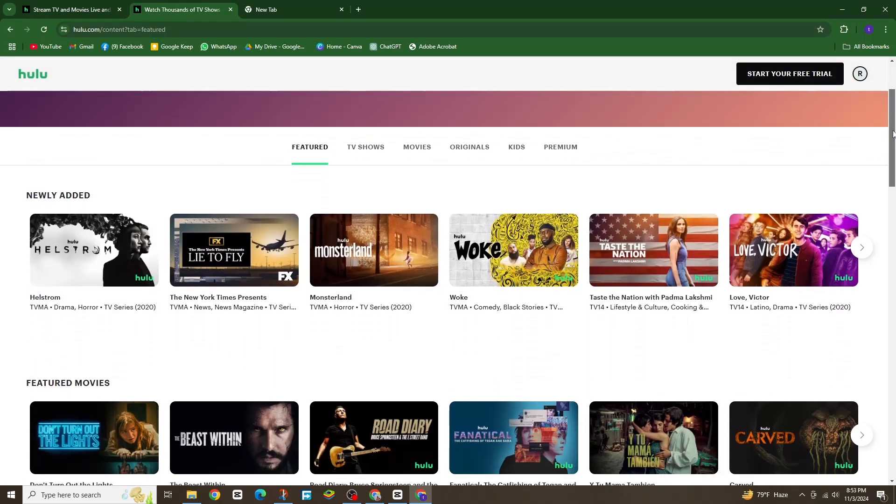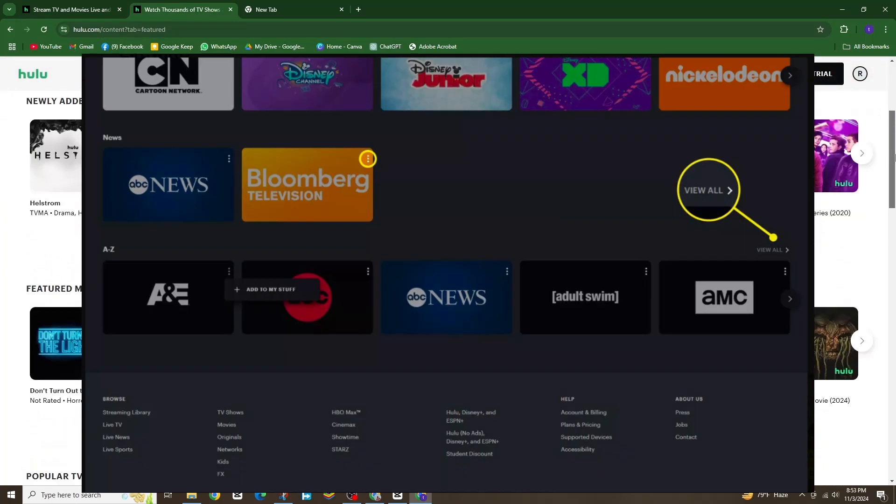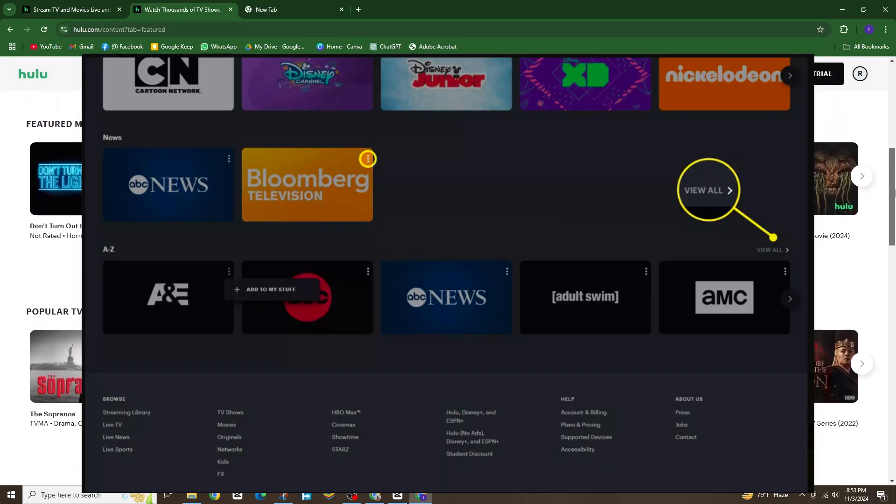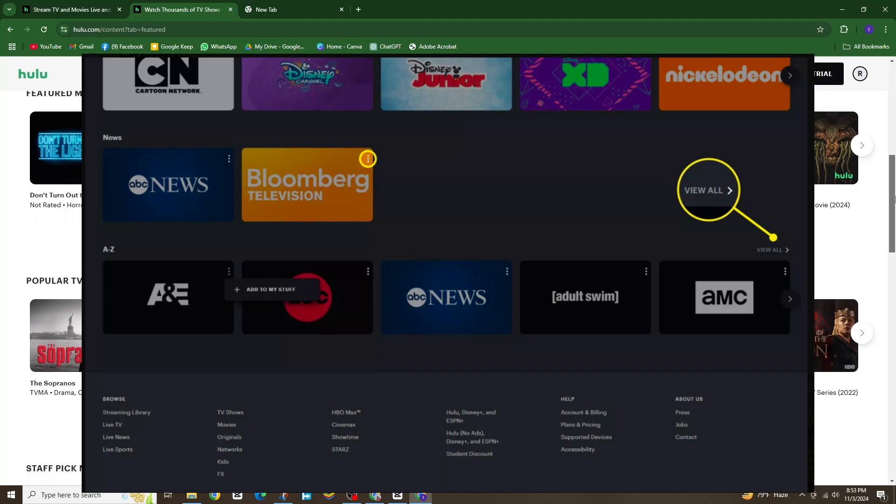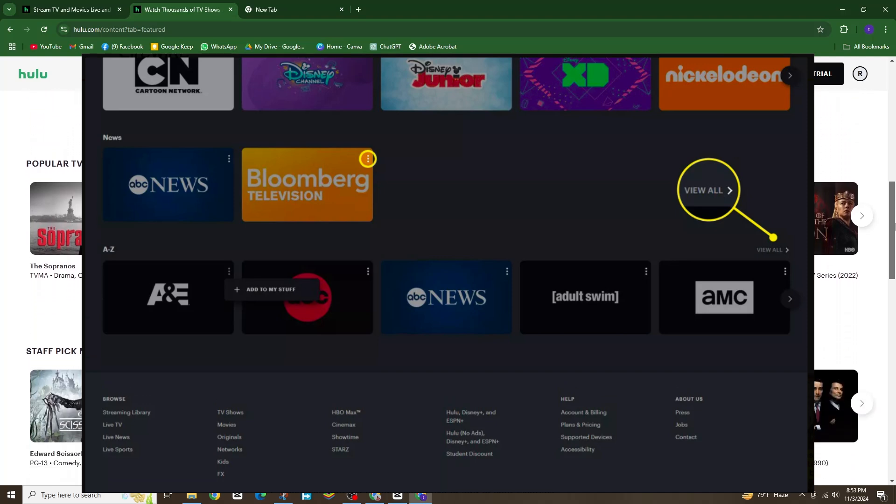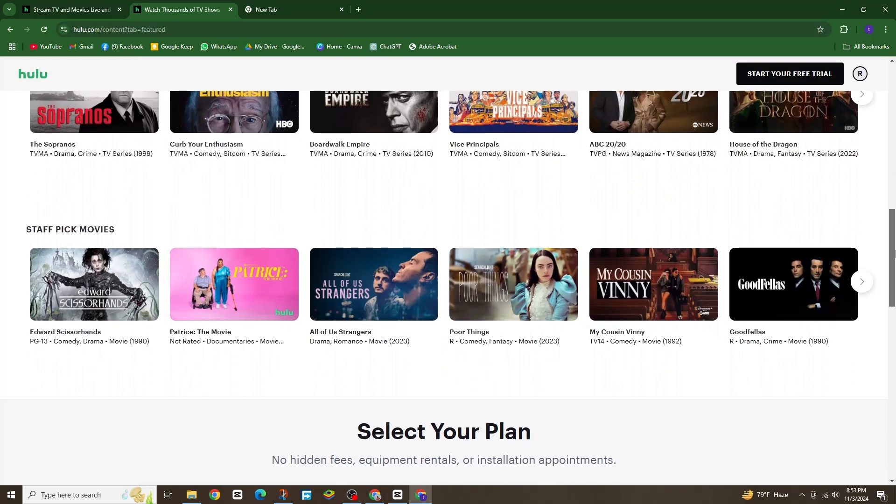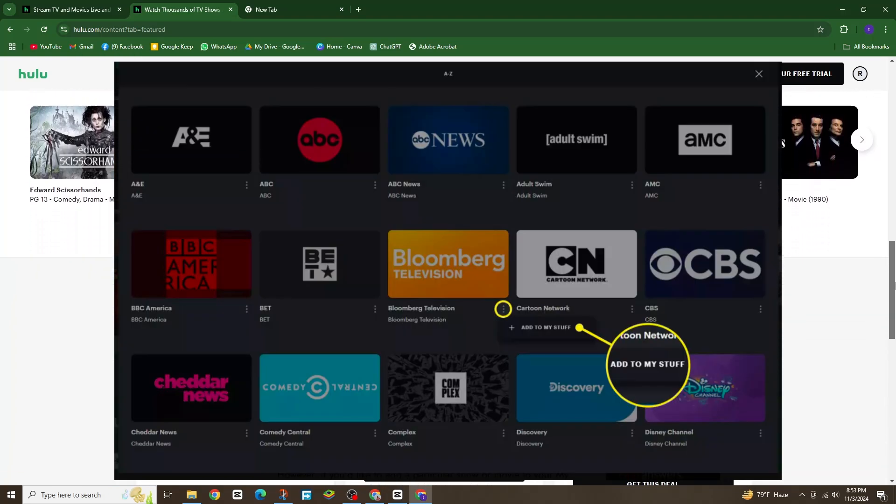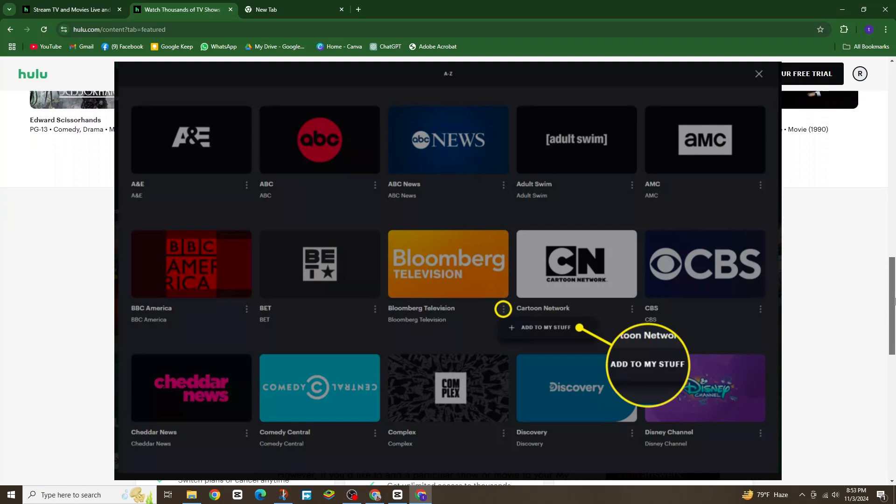Select the one you're interested in, then tap view all to see the available channels. Scroll through the channels, and when you find one you want to add to your favorites, tap on the three dots next to the channel name.